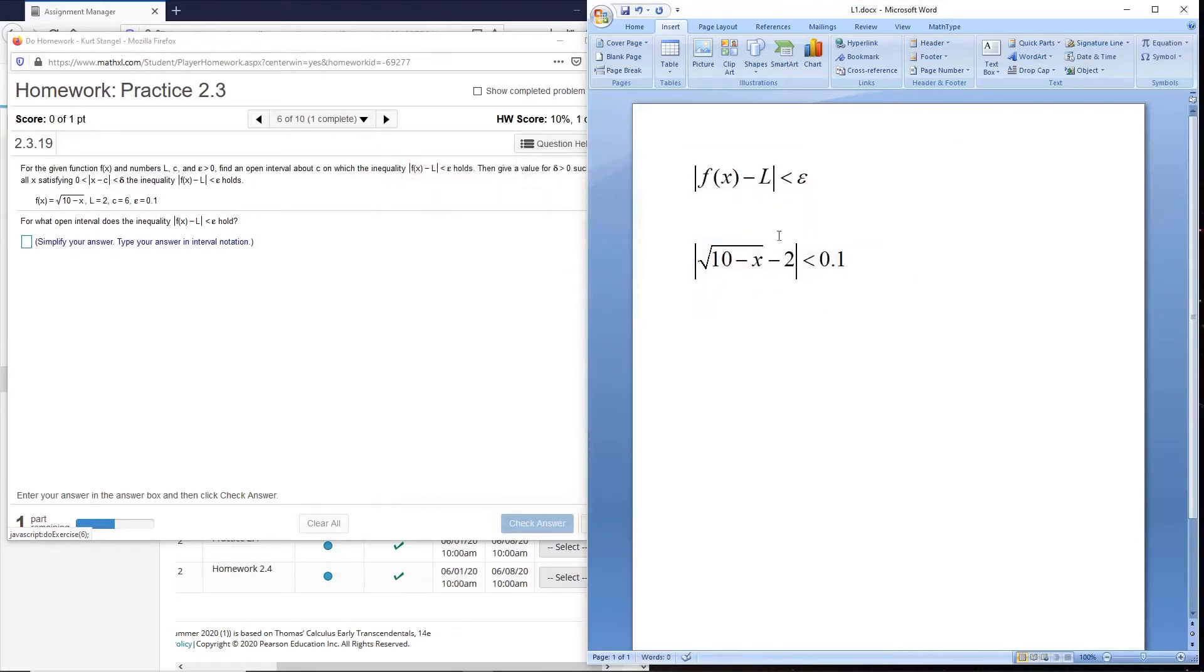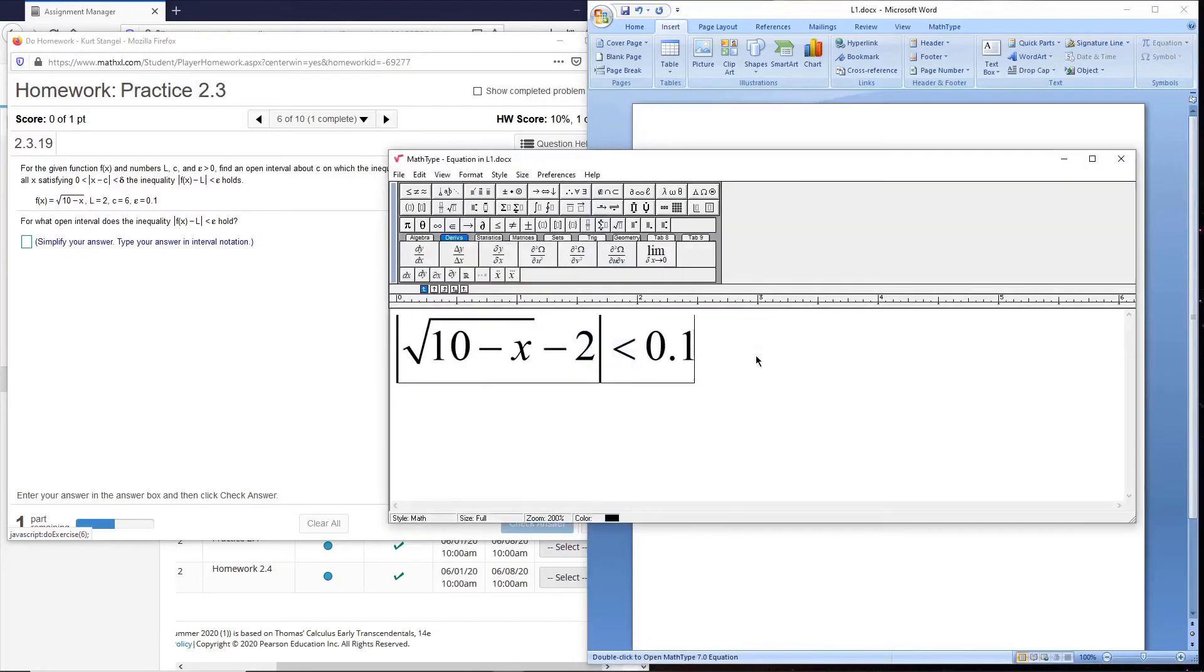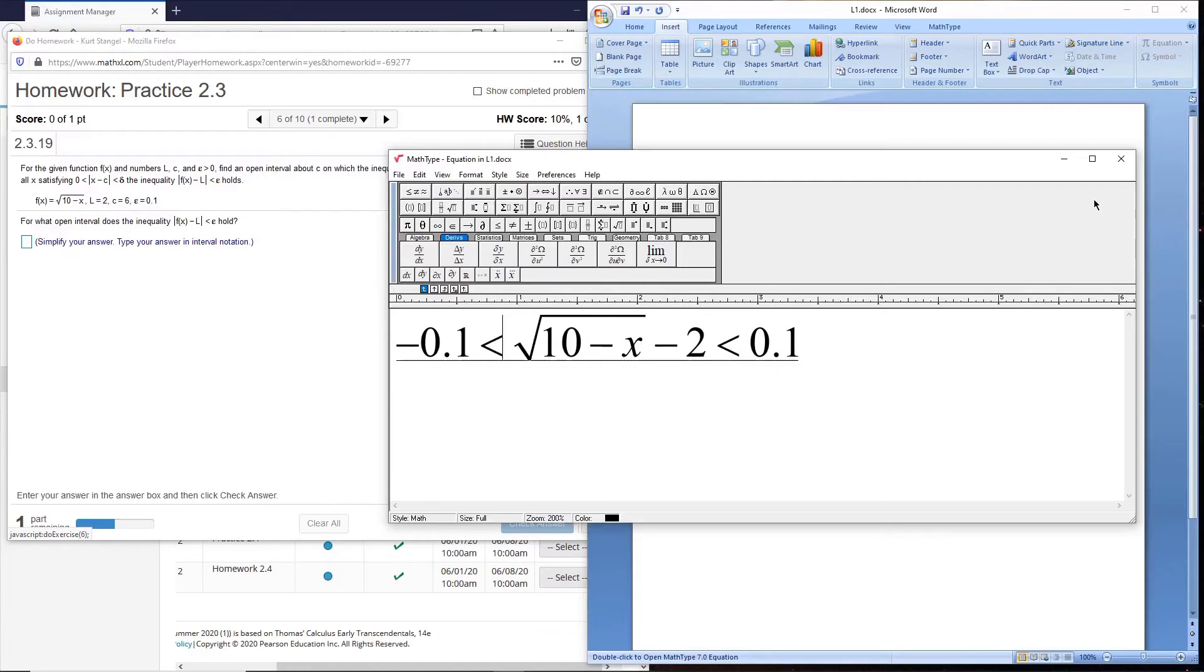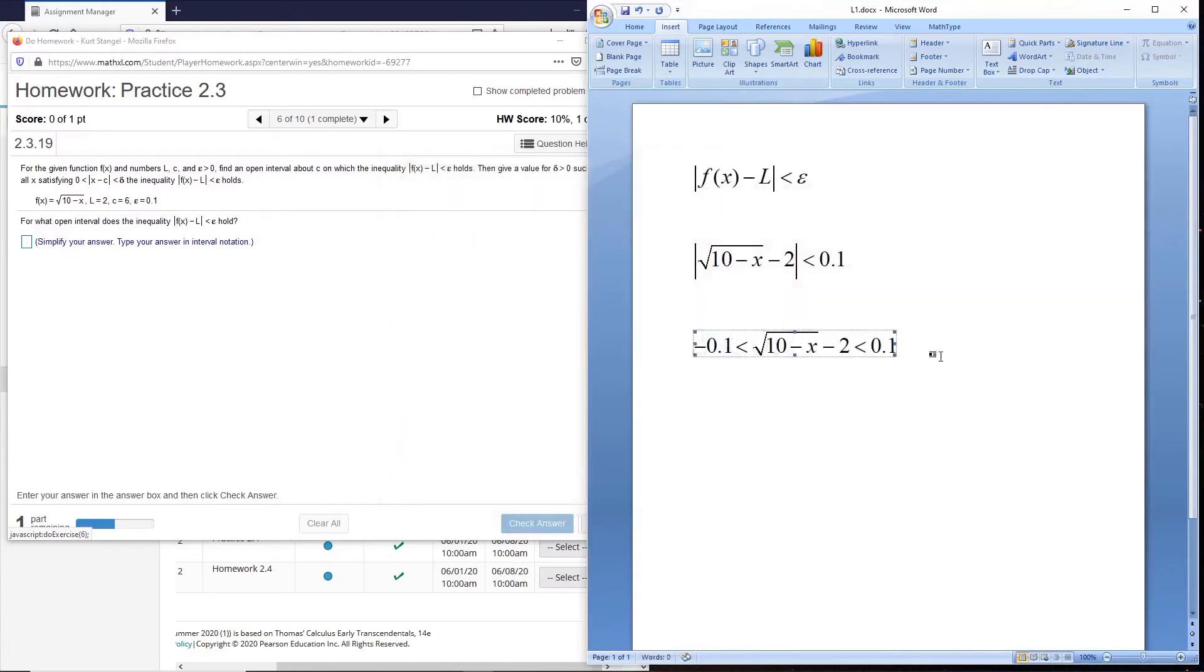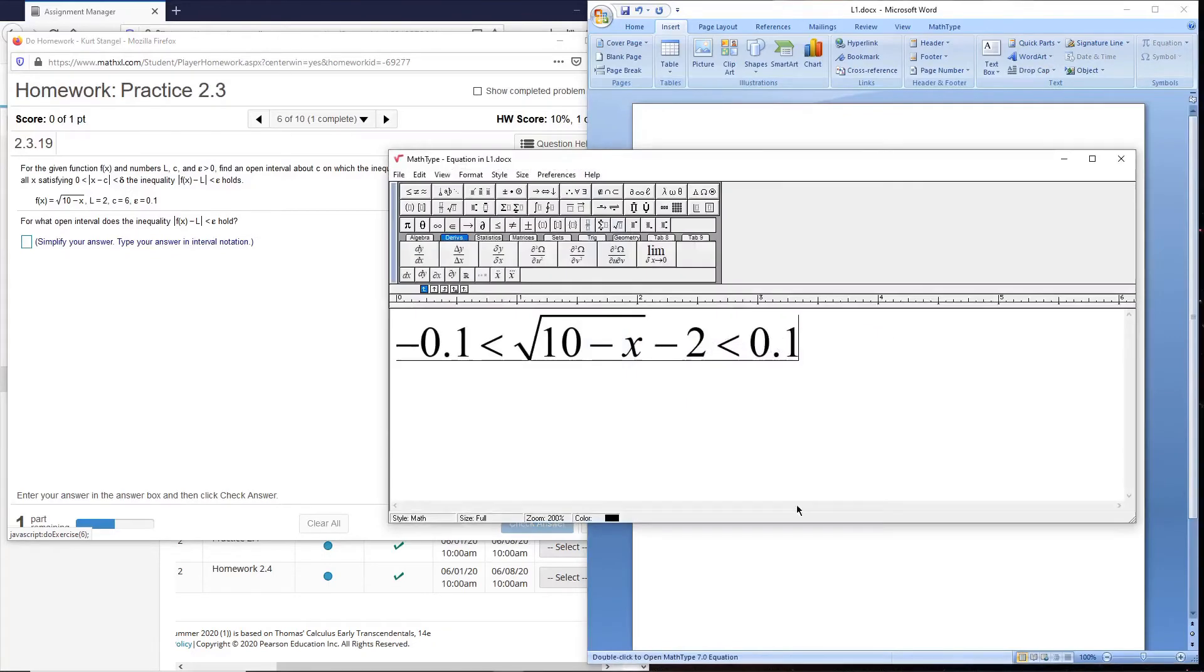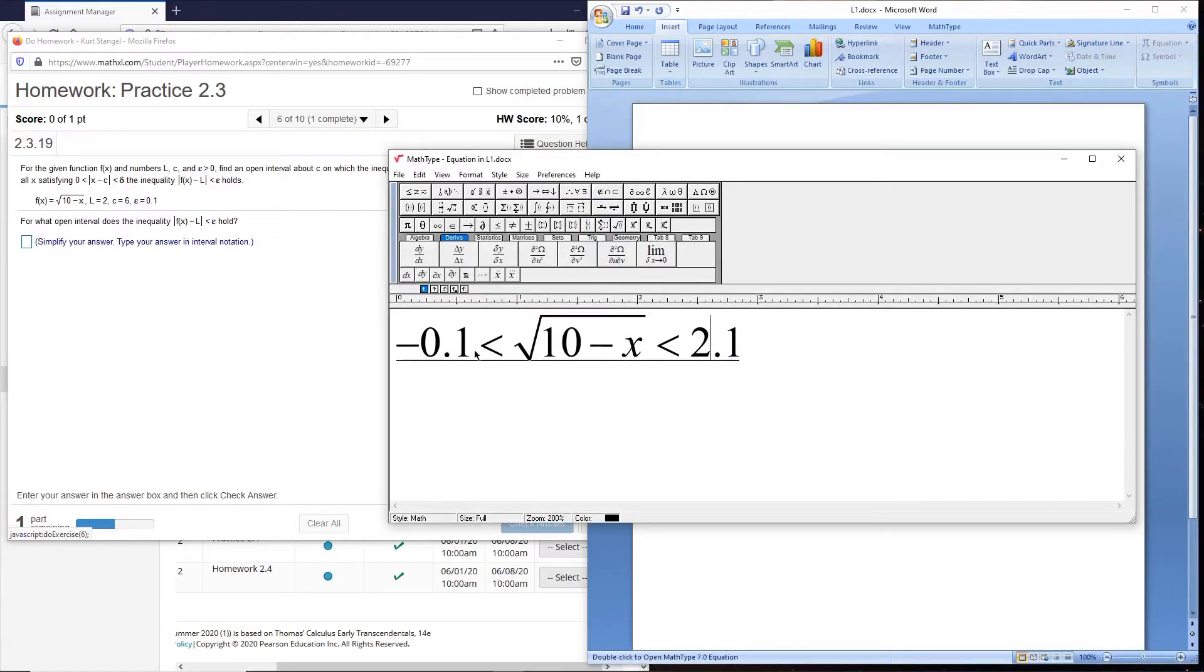Now we'll try to solve this for x, and we do that by getting rid of the absolute value by breaking this into a double inequality. We're trying to isolate x here, so we'll add 2 to everything. Adding 2 over here will make this 2.1, and 2 minus 0.1 will give us 1.9.